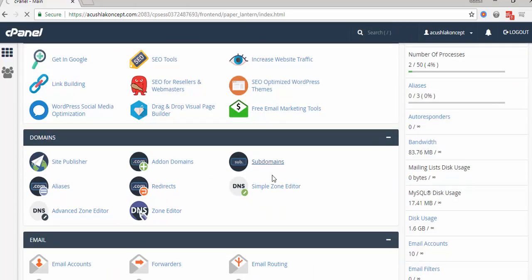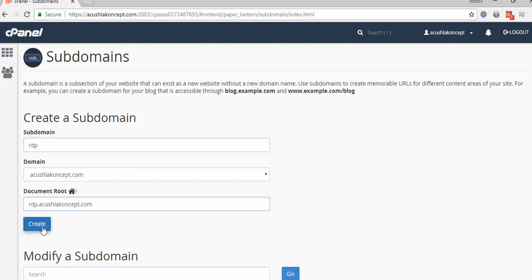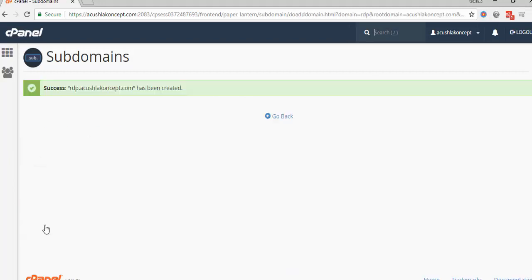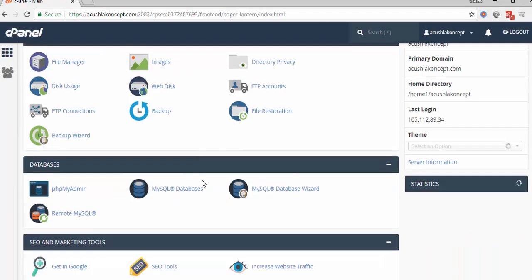So this is subdomain. RDP, it's going to be rdp.acushlaconcept.com in this case. After creating, you go back to your cPanel,